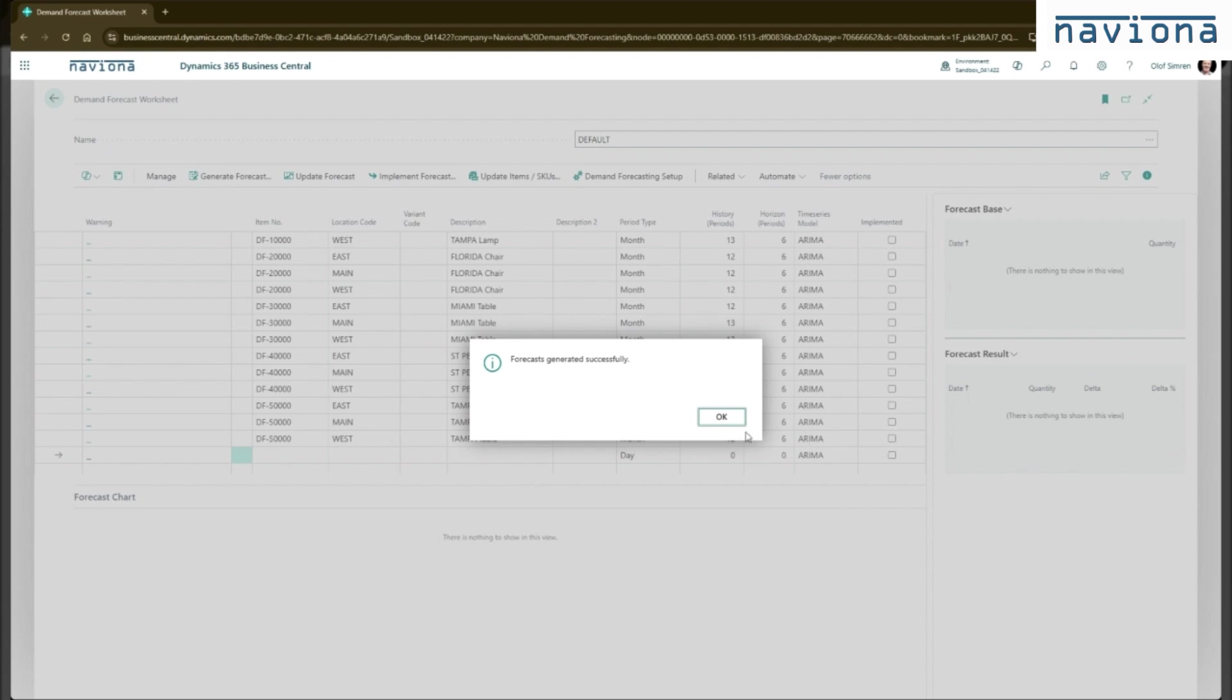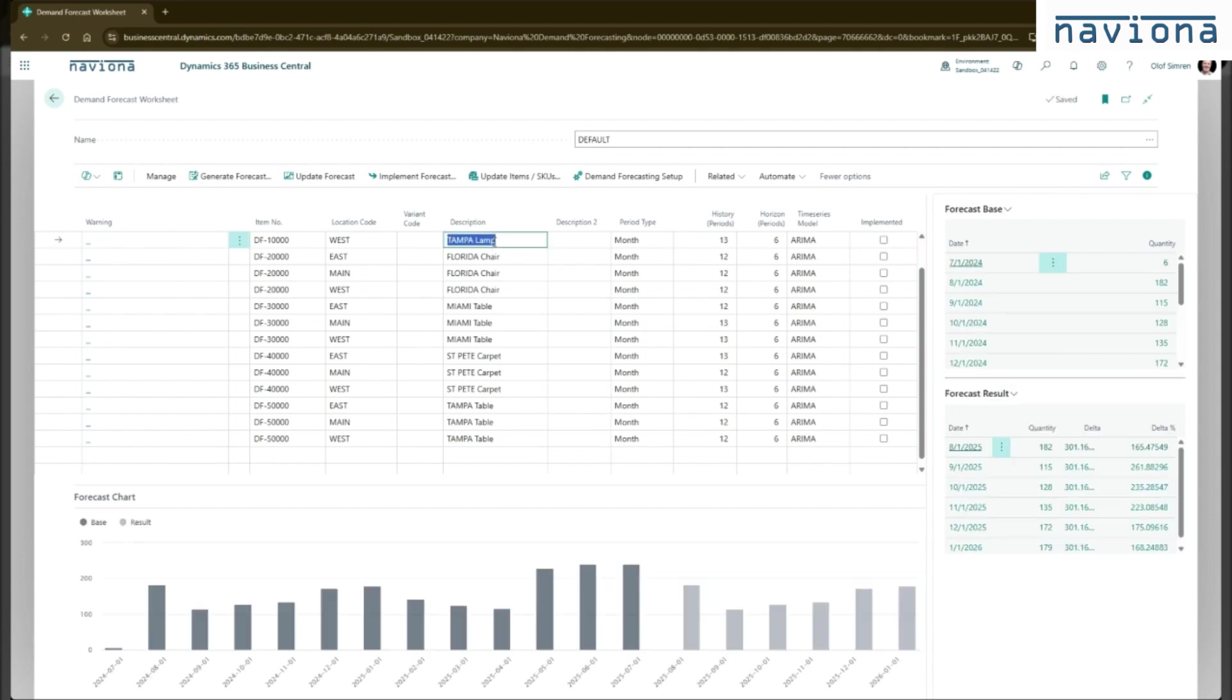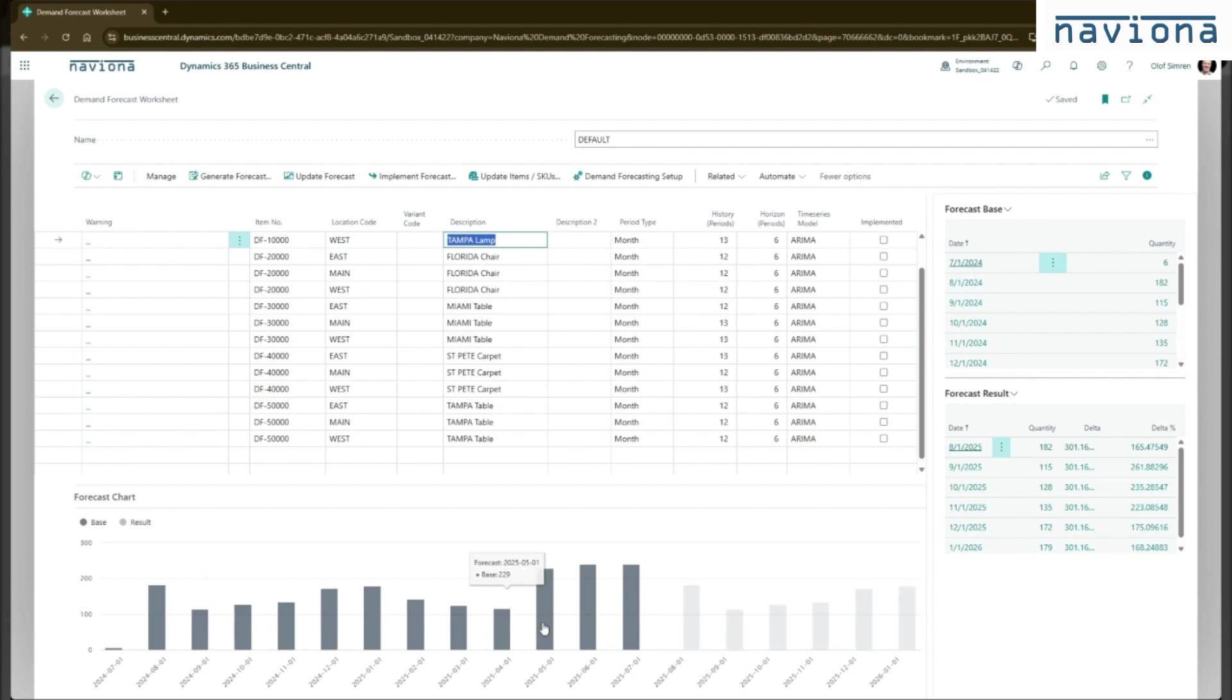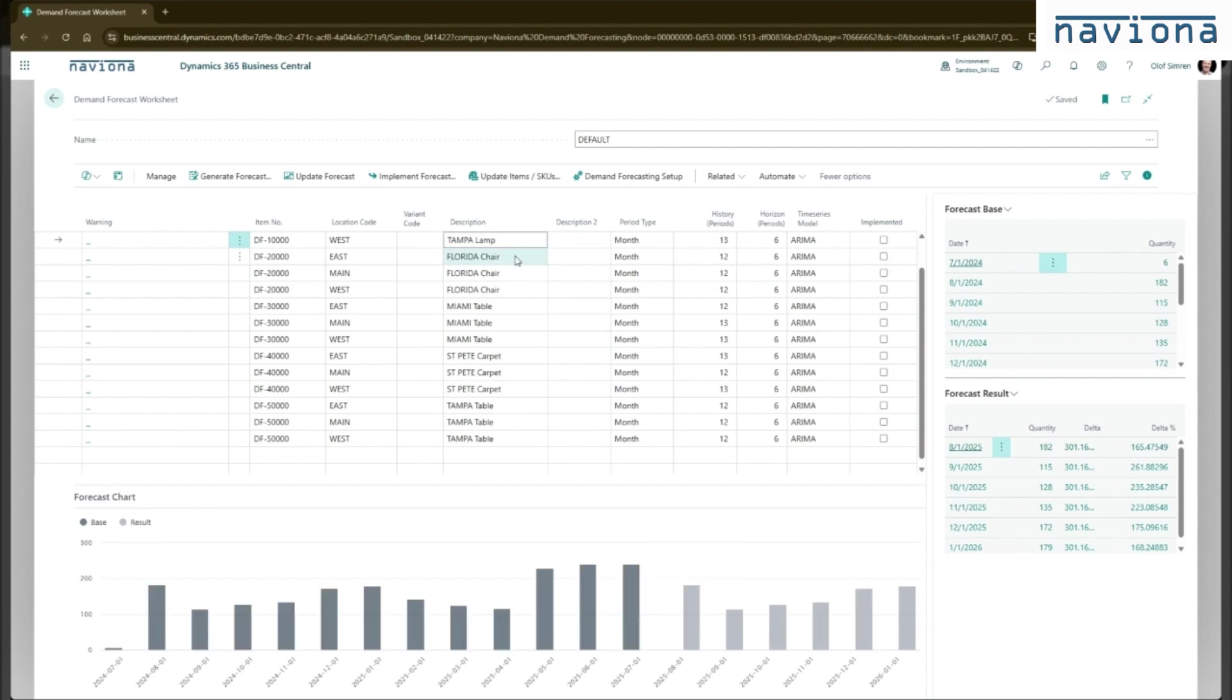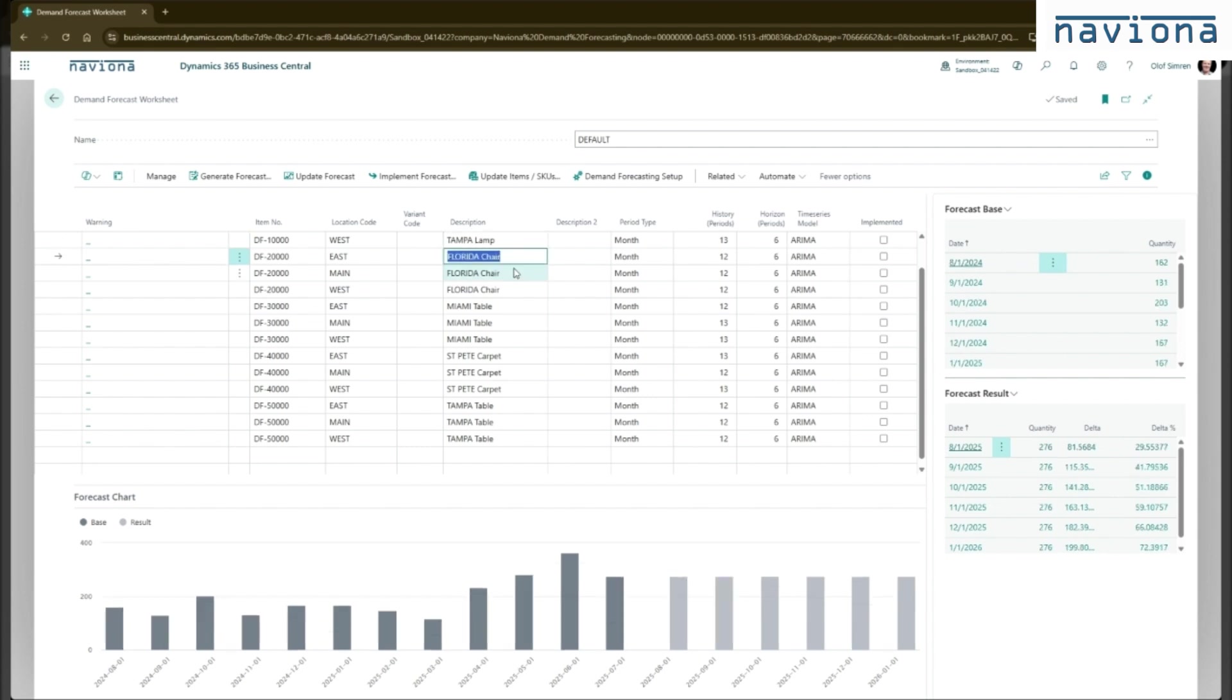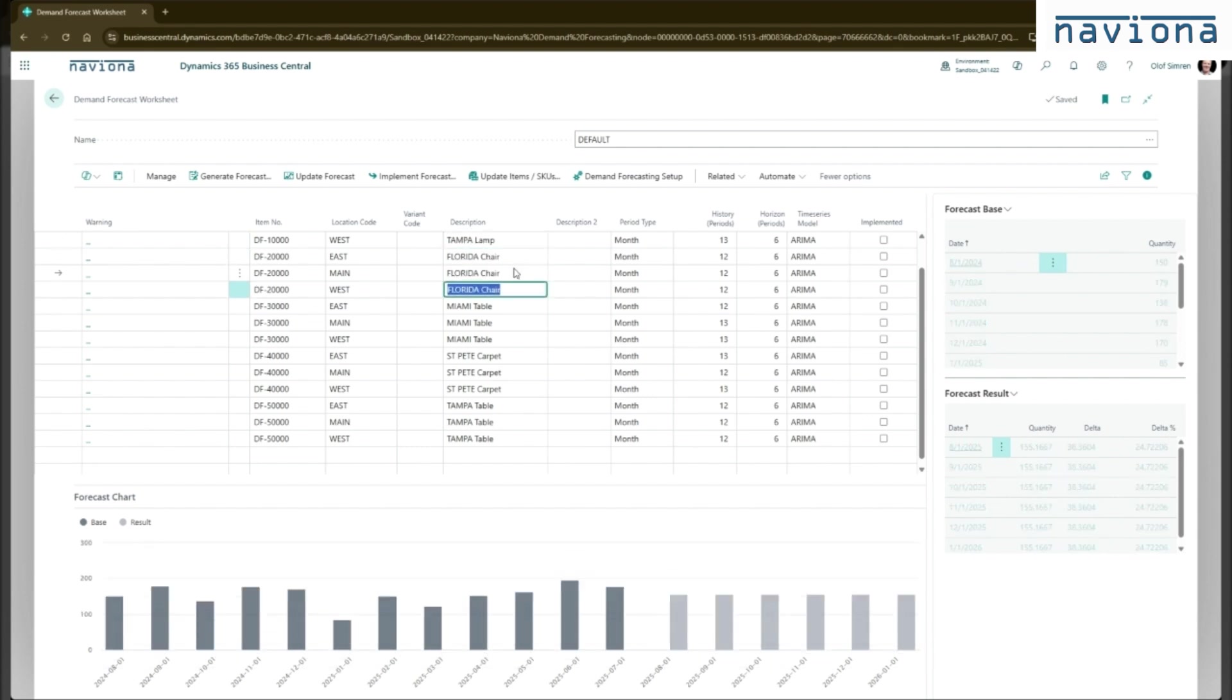So once the forecast has been generated, you have the lines inserted, and for each line you have the forecasted data. And the way this is presented is through a graph here in the lower part of the screen. The base is the darker gray bars, and that's basically the item ledger entries. The result is the forecast, which is the light gray bars. So you can go up and down here and you can review the result of this forecast.